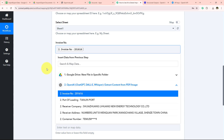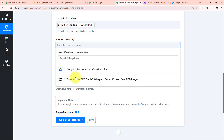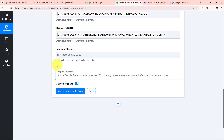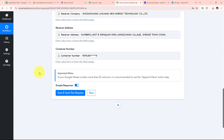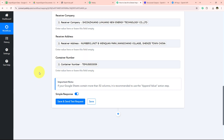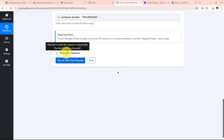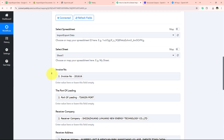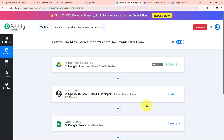Now I am going to map all the details one by one. First I map the Invoice Number, then the Port of Loading, then the Receiver's Company, then the Receiver's Address, and finally the Container Number. After mapping all of these details, I click the blue Save and Send Test Request button. We receive a positive response confirming that we have successfully added these details into our Google Sheets.